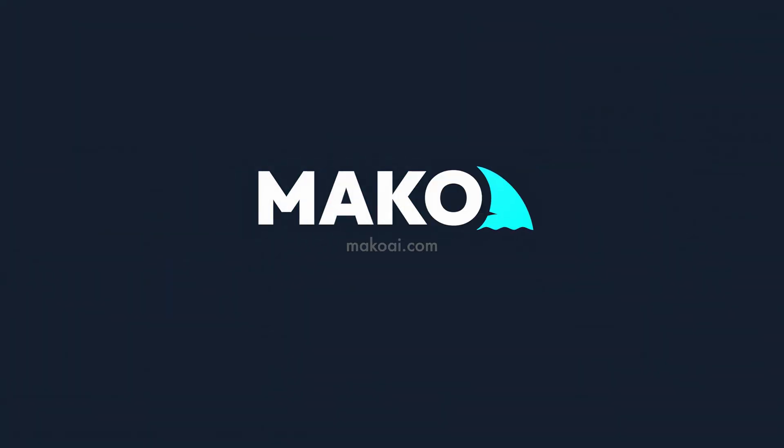Mako's been live at a select group of firms and starting today, it's commercially available. Drop us a request if you want to see our AI associate for yourself.